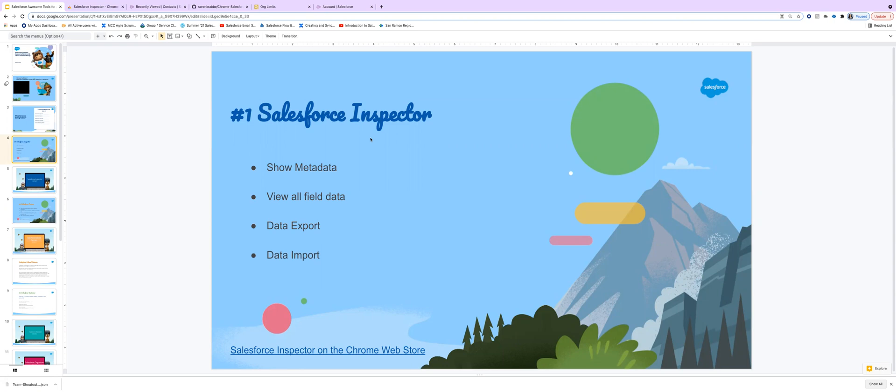It is an awesome tool for awesome admins because it shows complete metadata of the Salesforce org. We can view all field data from its interface. We can also data export and data import from its interface. Let's see.